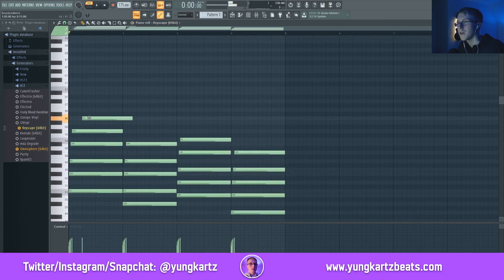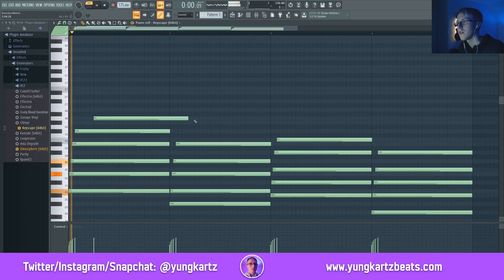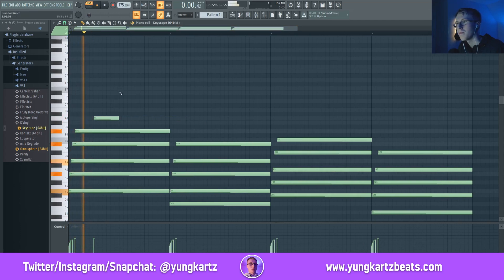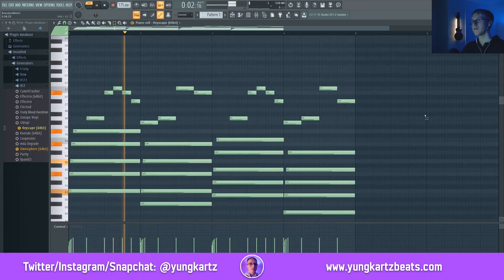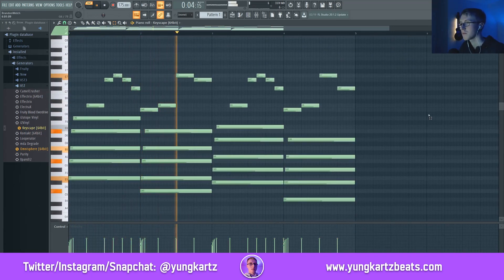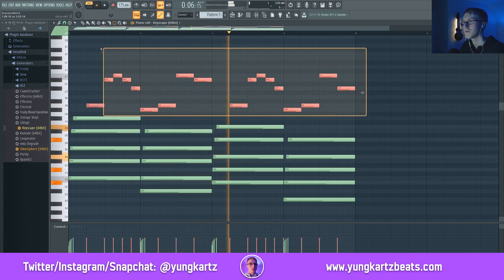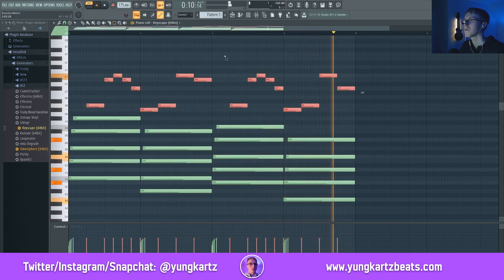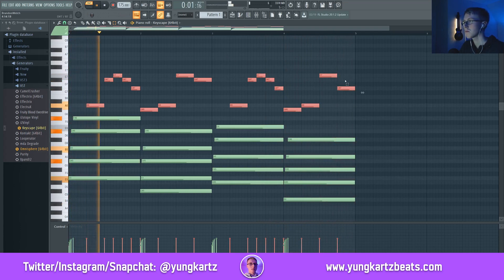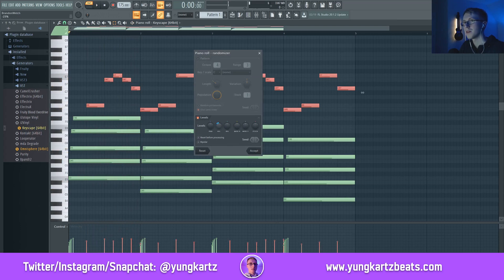Now we're going to add a top melody. We're going to add some note velocity effects to this — we're going to go with negative 20%.